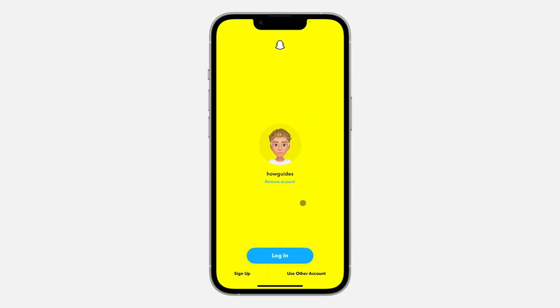If you want to create a new account, you need to click on Sign Up. Once you click on 'Use Other Account', the account will be logged in. So if you log out of an account, you can just come back to this place to switch to another account.